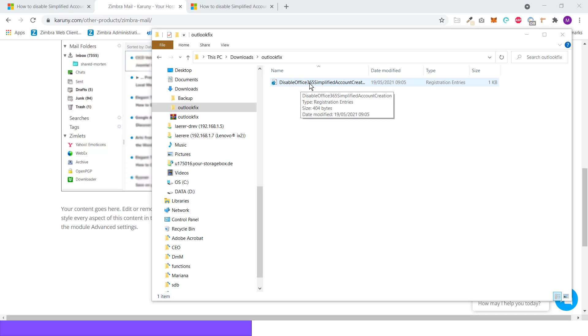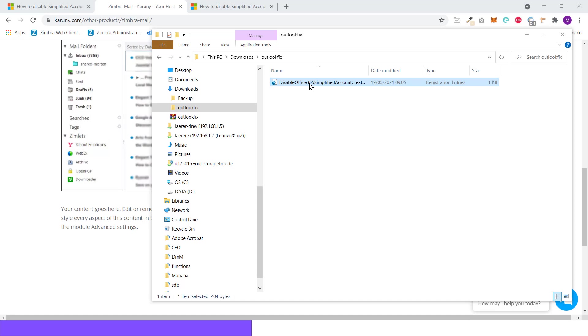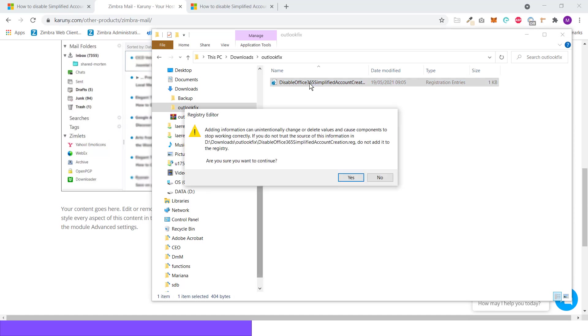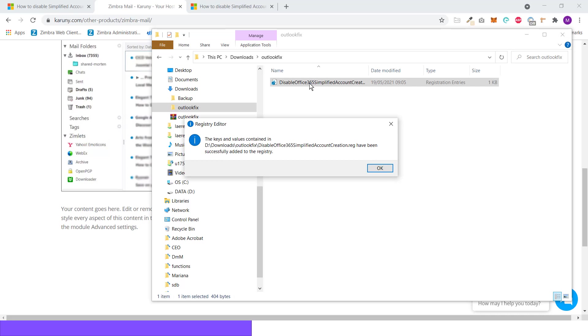The way to install it is just to double click on it. It will ask you for permission. It asks if you are sure that you want to import this fix into register. And it says that it has been successfully added to the register.